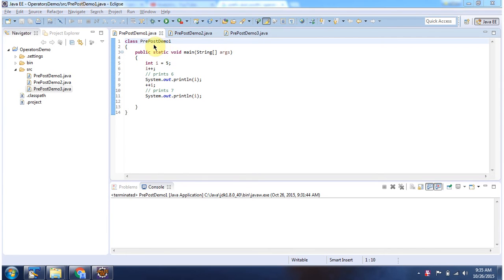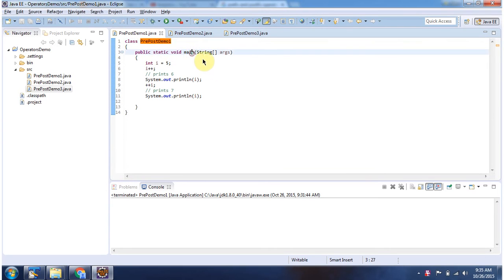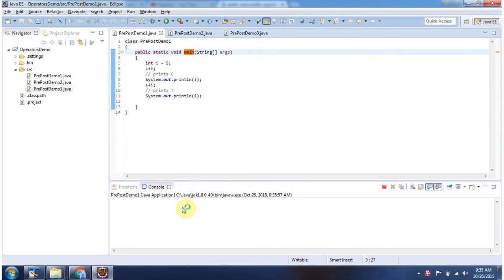Here I have declared the class PrePostDemo1. It has a main method. First I will run this program, then I will explain. This is the output of this sample program.